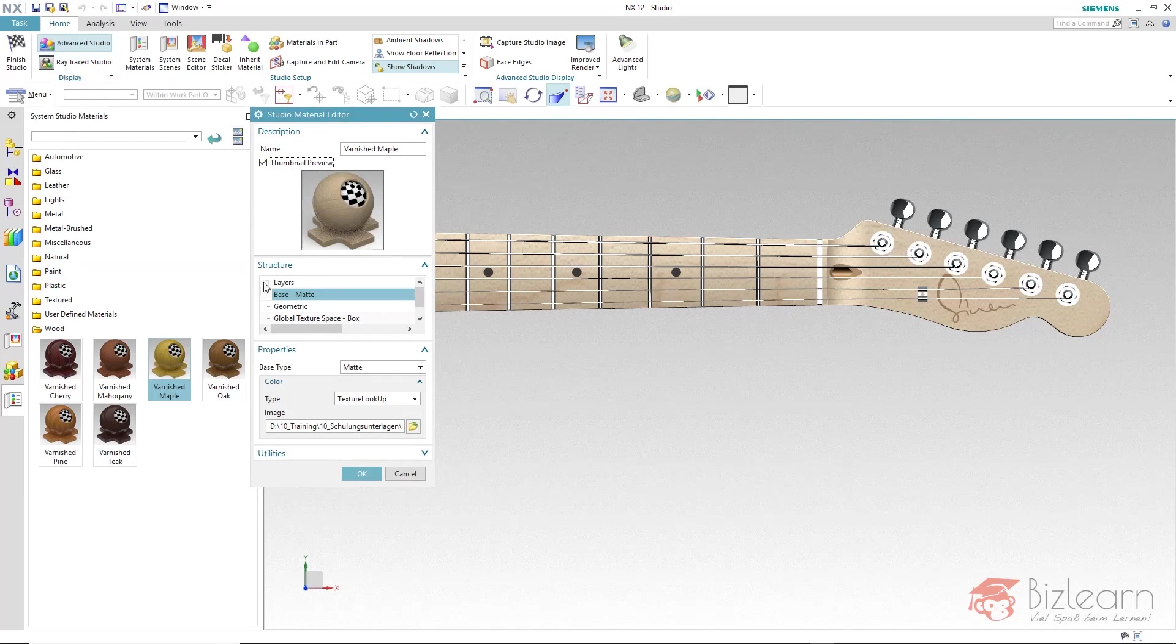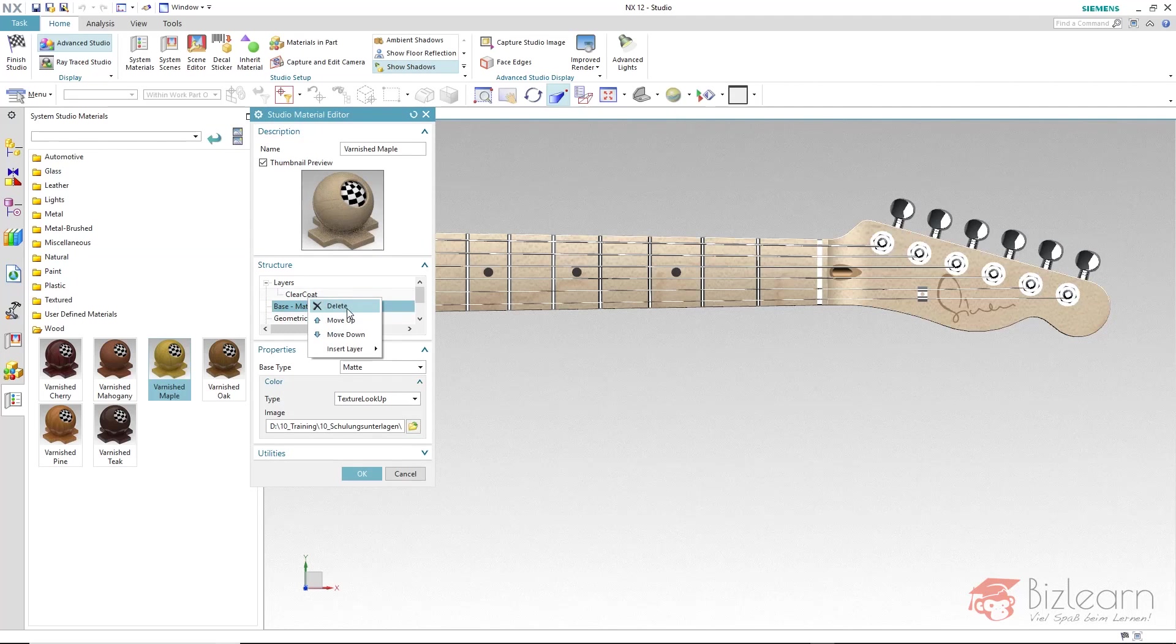Incidentally you could also delete the clear coat layer with a right click delete if required. I will leave it as it is in this case.